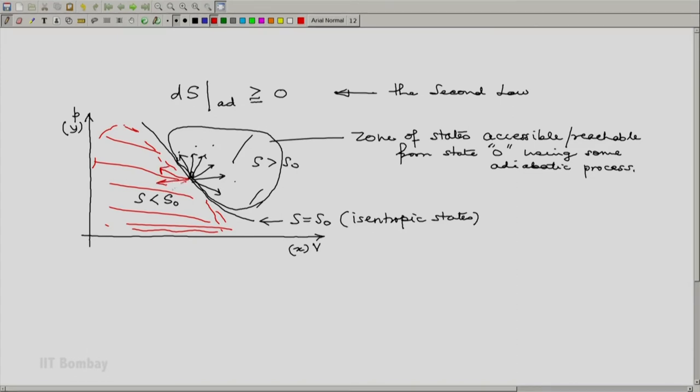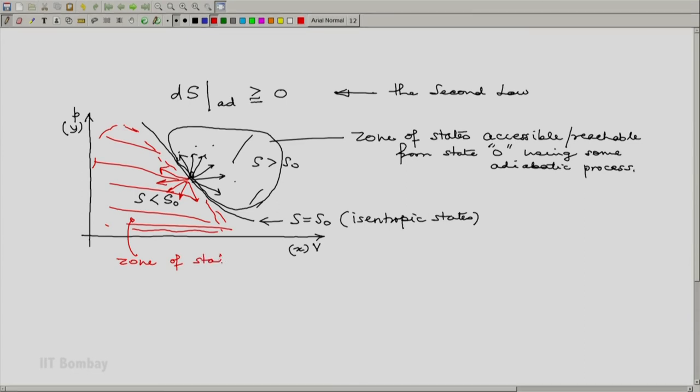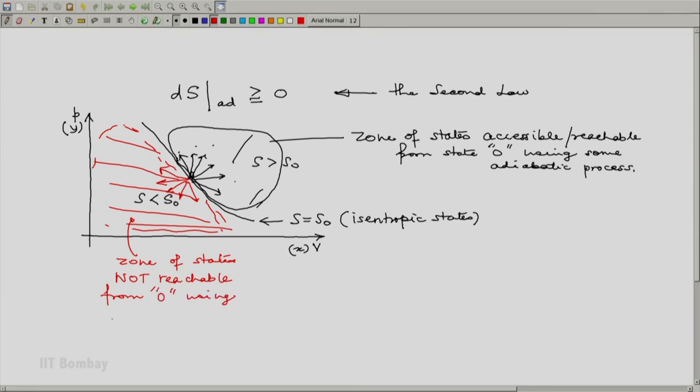And second law forbids that. And hence here, we have the zone of states not reachable from state 0 using any adiabatic process.